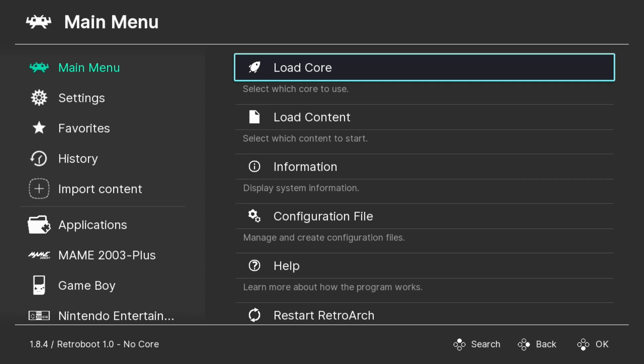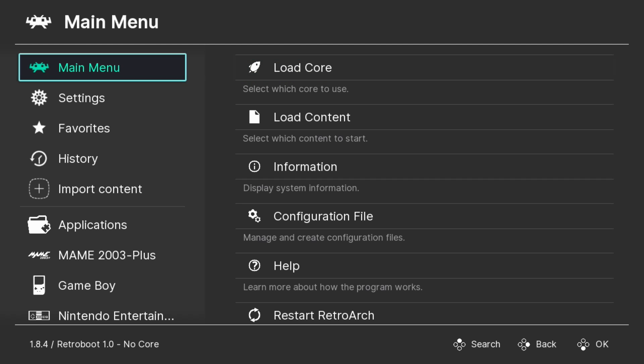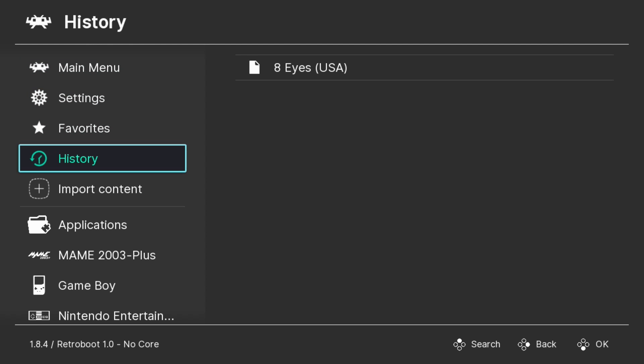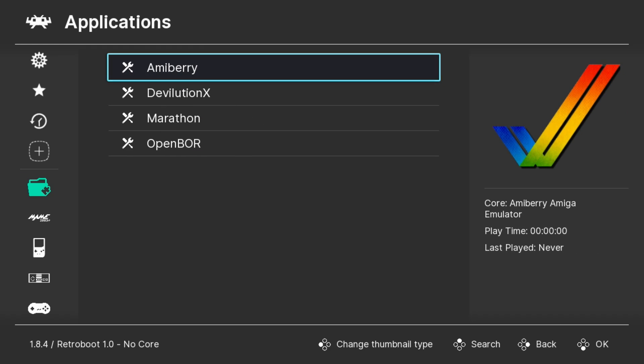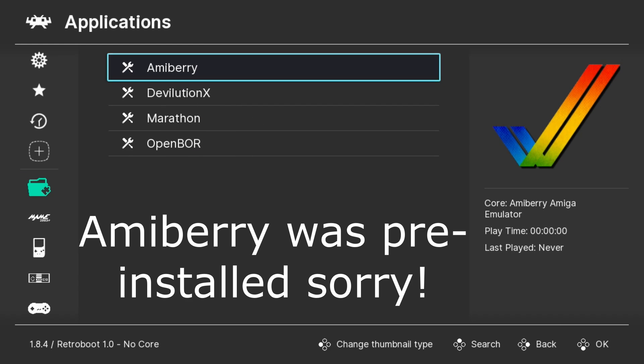Upon first boot, you will get this screen saying that RetroBoot is updating and it will shut down when the updates are complete. Once the system has restarted and you boot it back up, you see we have a new folder over here for applications.